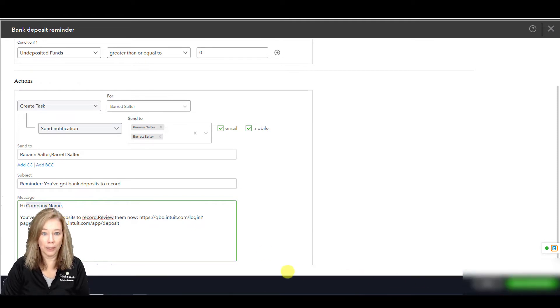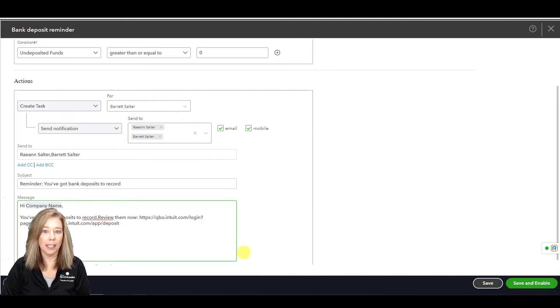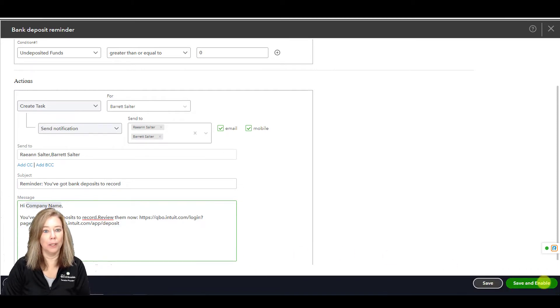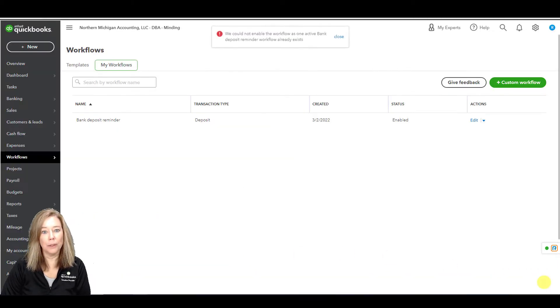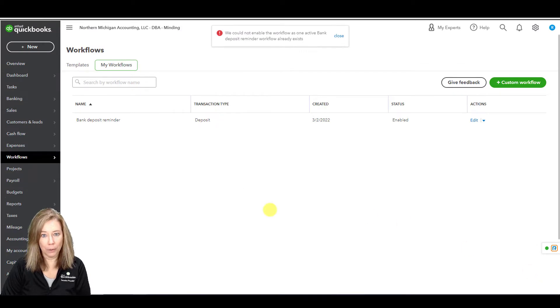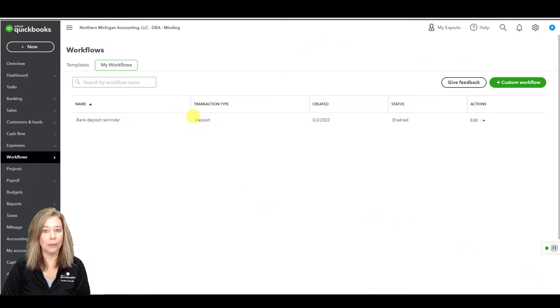When you're done, select Save and Enable to turn on the Bank Deposit workflow. I will click on My Workflow so you can see our newly created workflow.